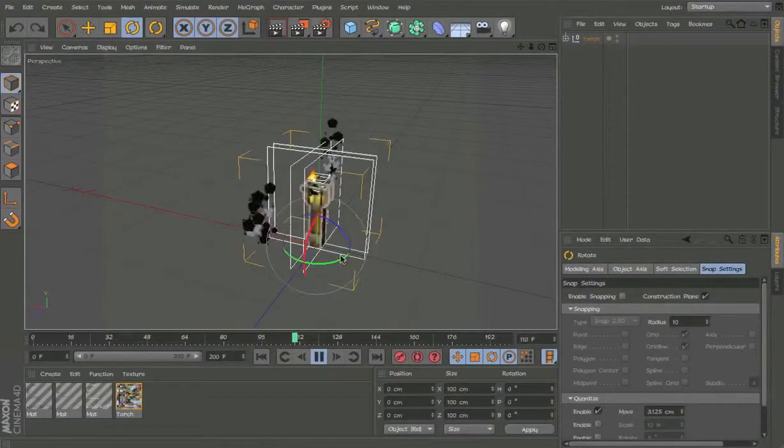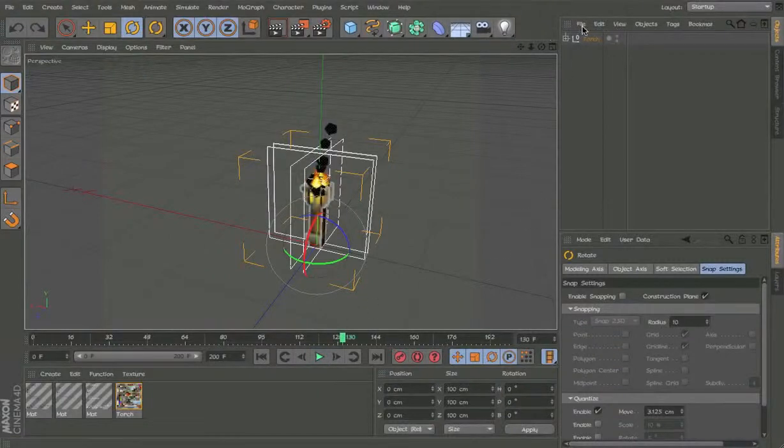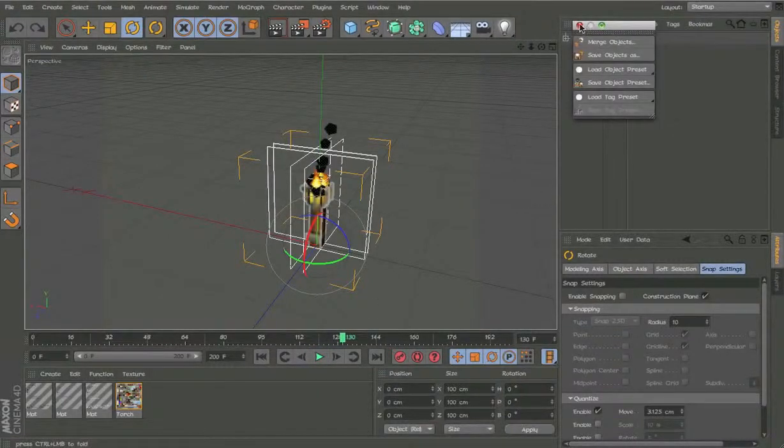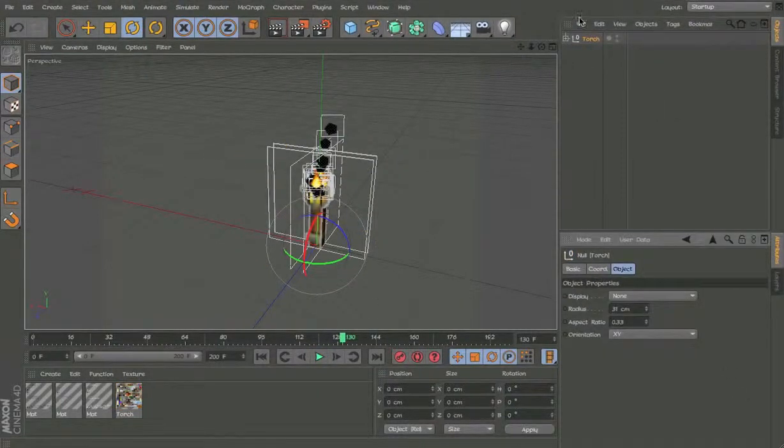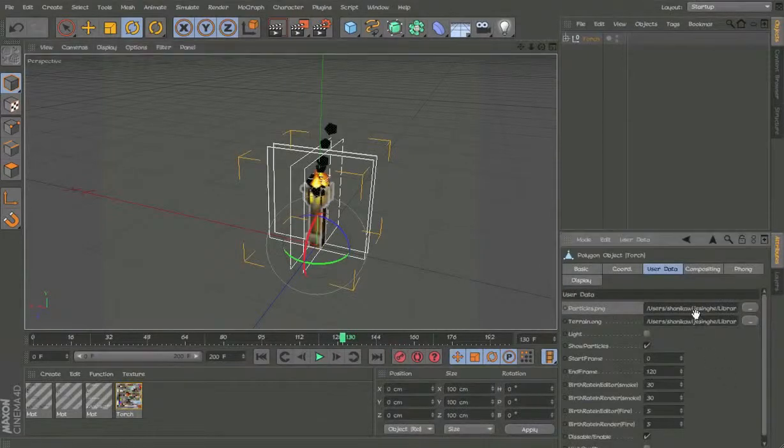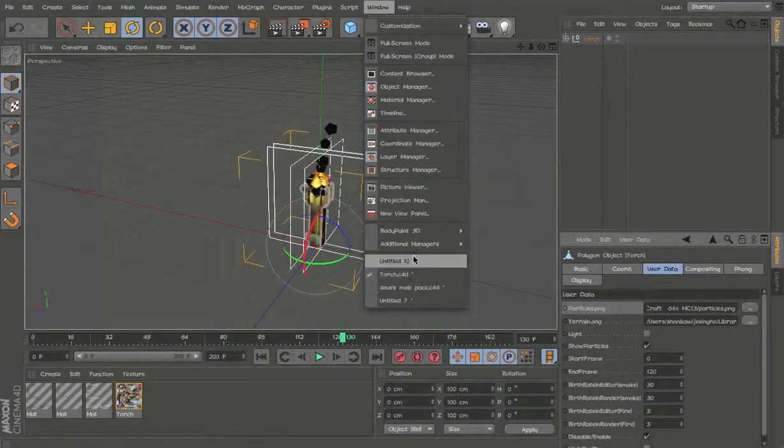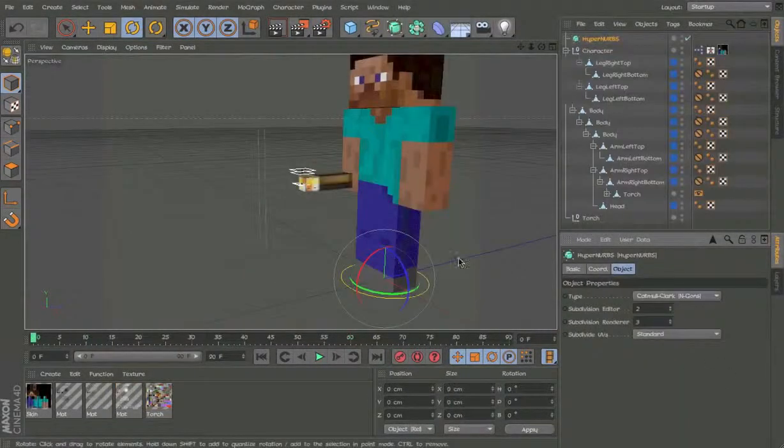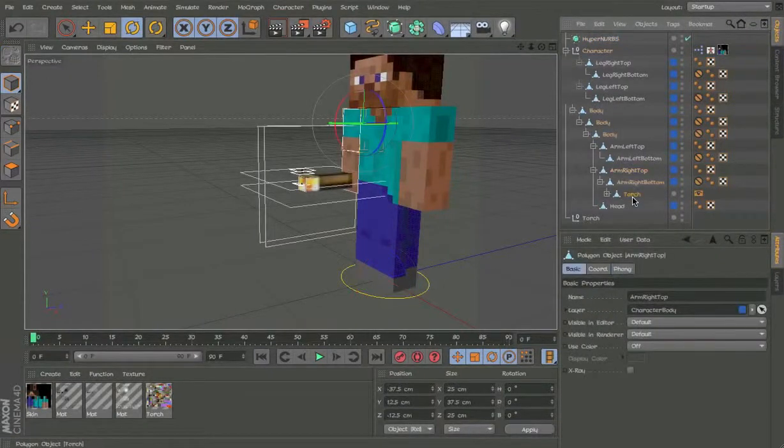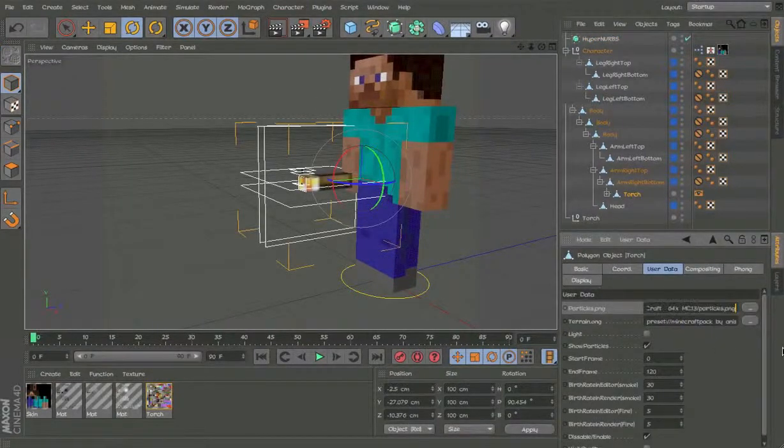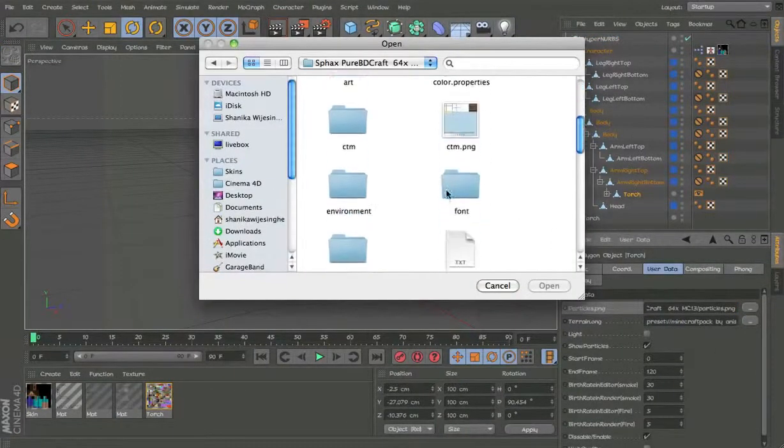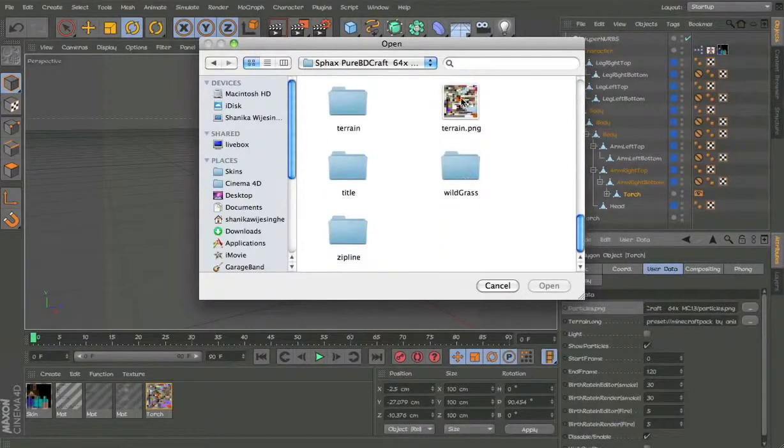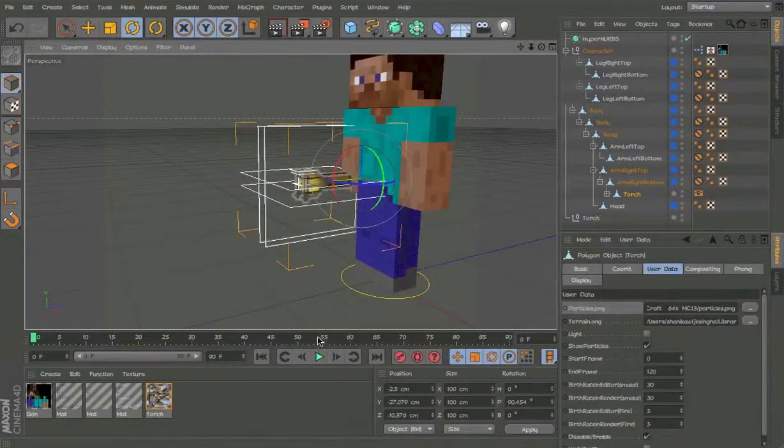So now if I parent it, let me just quickly copy the user data from here and then paste it into this guy. Because I love this texture pack.